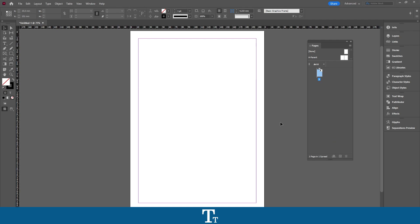So yeah, that is actually how to rotate a page in Adobe InDesign. Thank you so much for watching. I hope you found this video helpful. Don't forget to subscribe and like the video. That was all for now — see you in the next one. Bye.